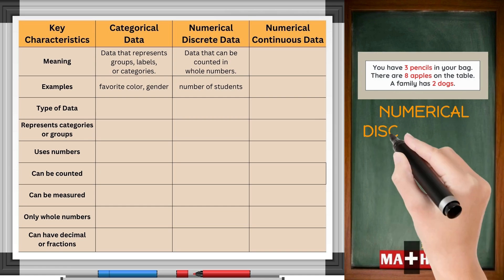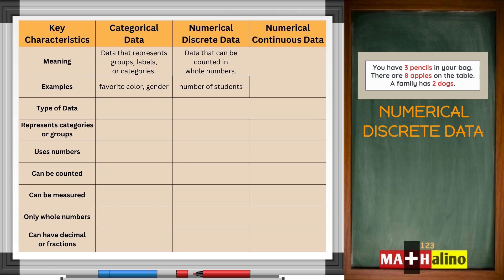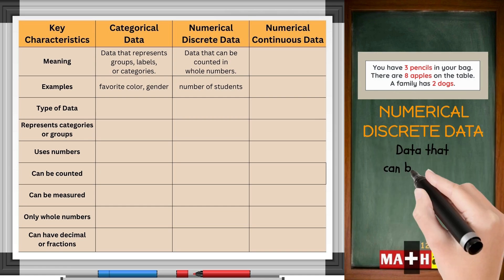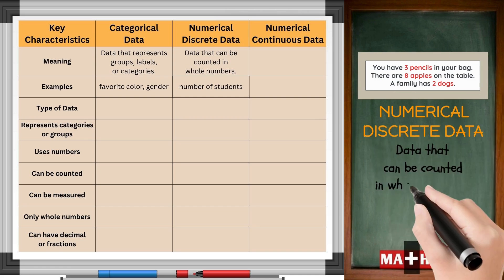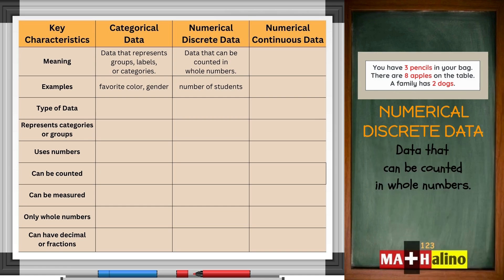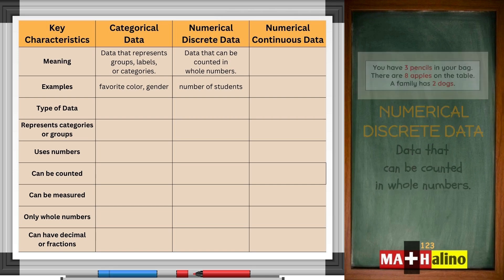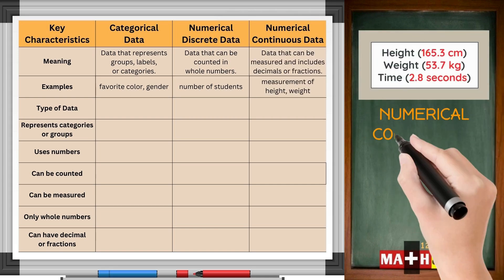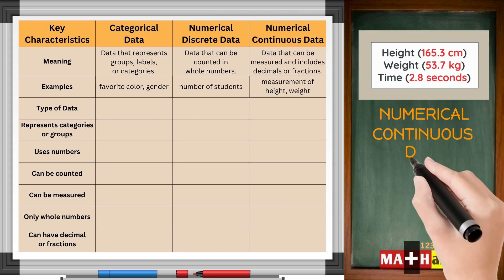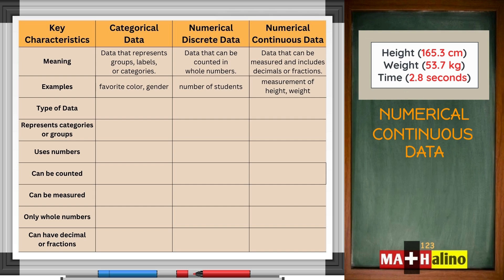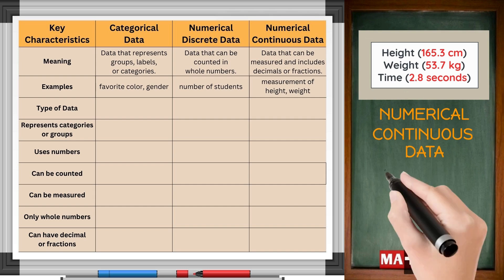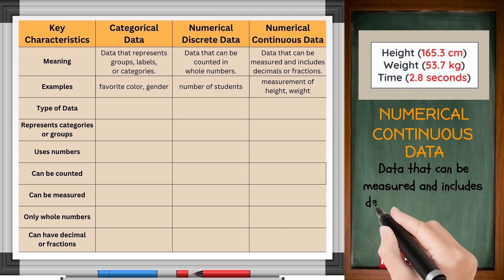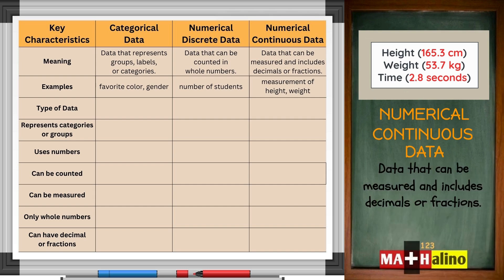Numerical discrete data: data that can be counted in whole numbers. Numerical continuous data: data that can be measured and includes decimals or fractions.